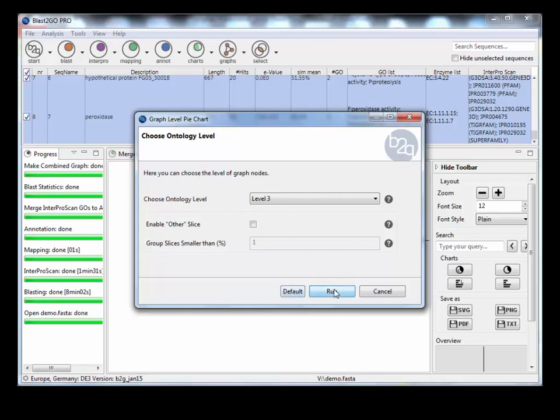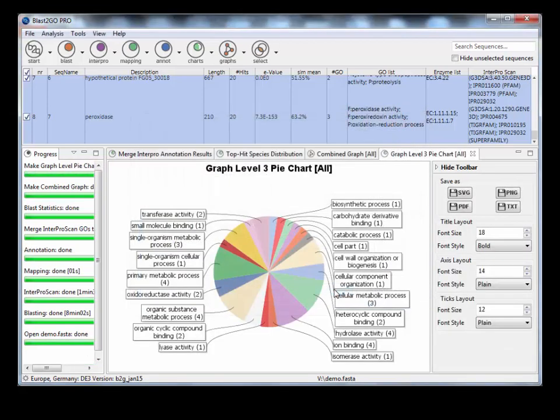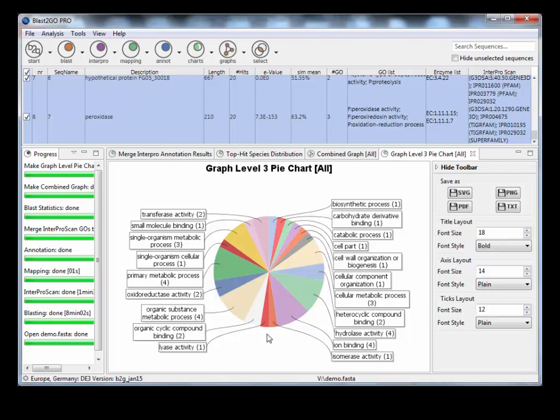And look at all those Go annotations as a pie chart. Then what we'll do is it will summarize those in brackets. How many Go annotations are present for primary metabolic processes? Four.